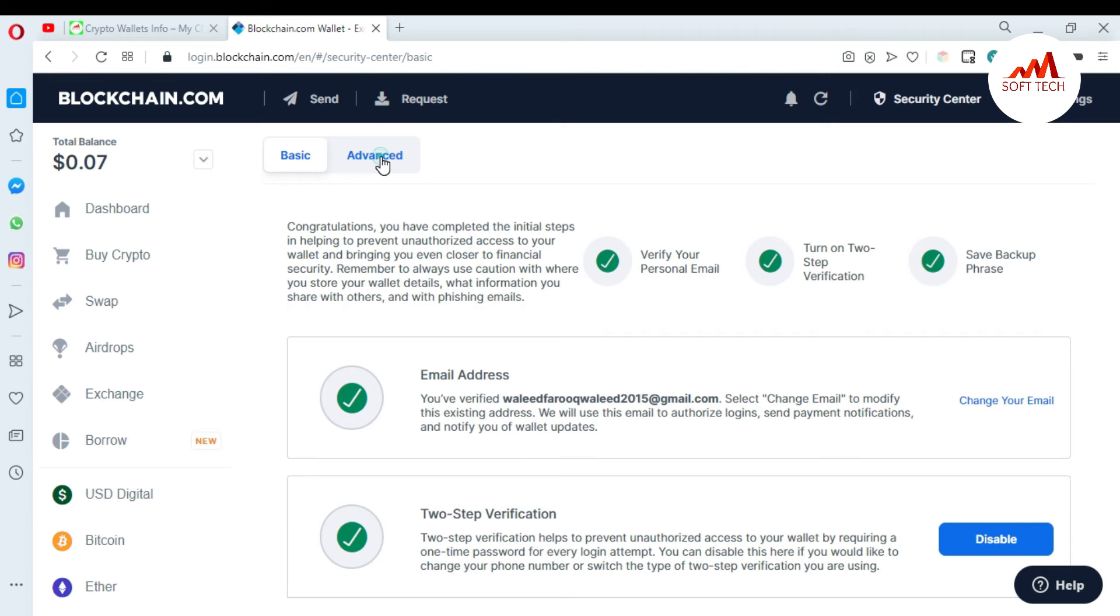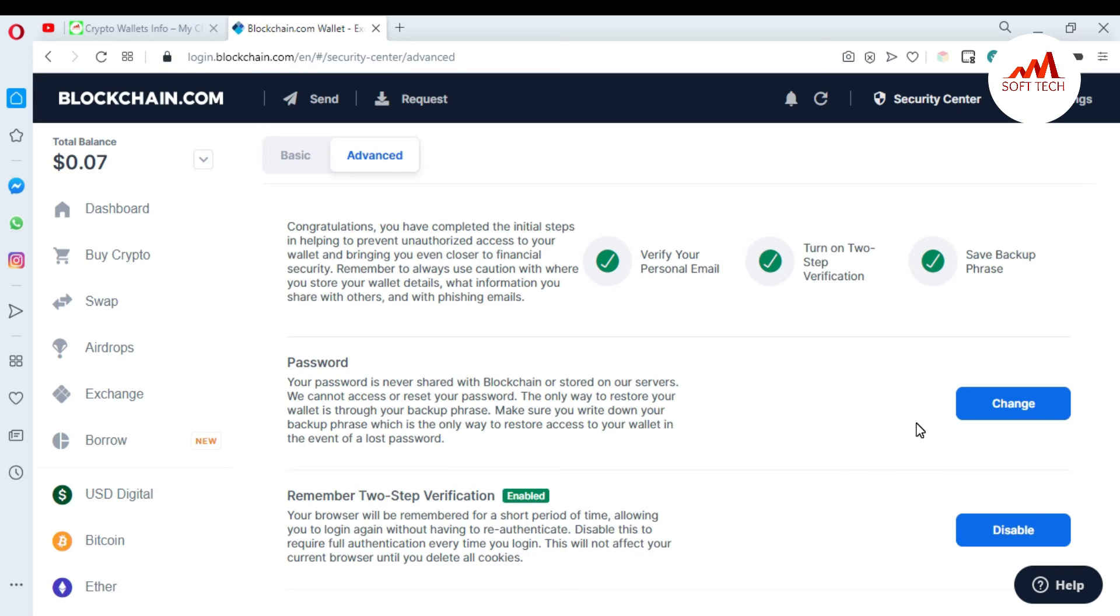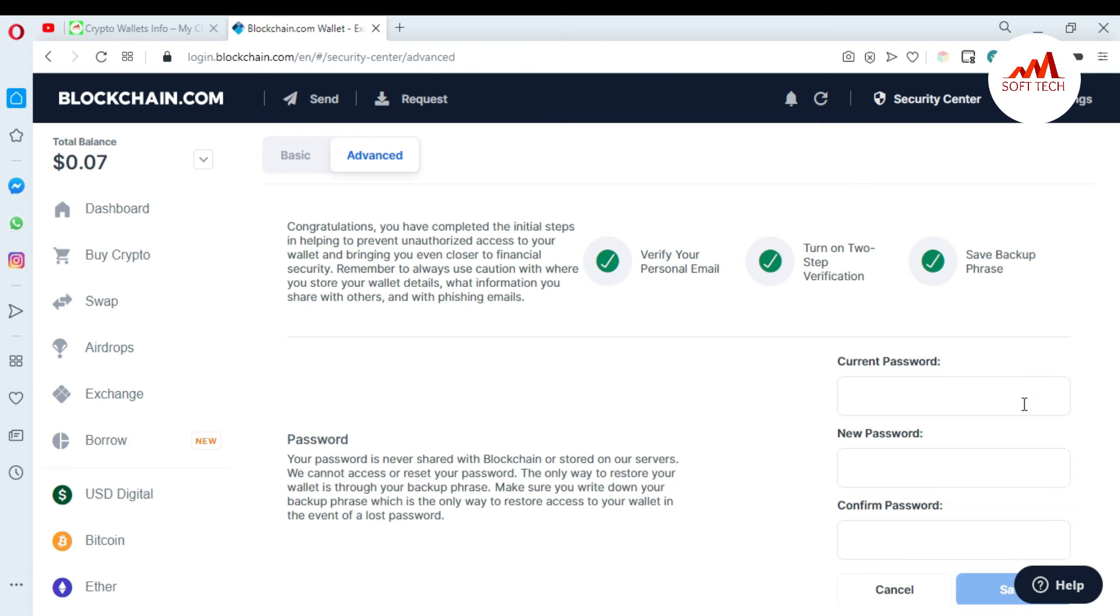There is an option to change your password. Your password is never shared with blockchain or stored on our servers. We cannot access or reset your password. The only way to restore your wallet is through your backup phrases. Make sure you write down your backup phrases, which is the only way to restore access to your wallet in the event of a lost password. So I'm going to click Change.